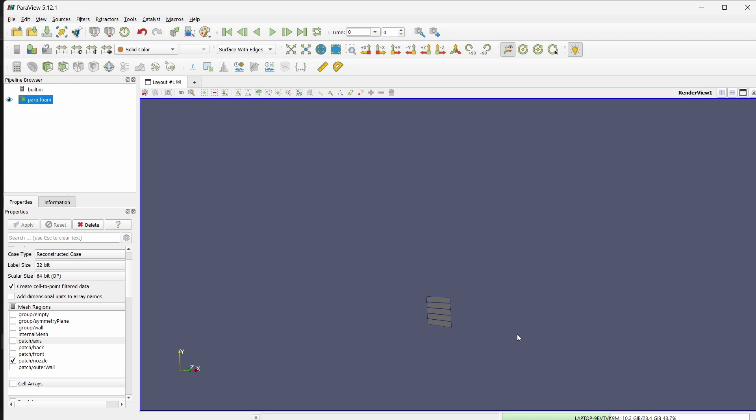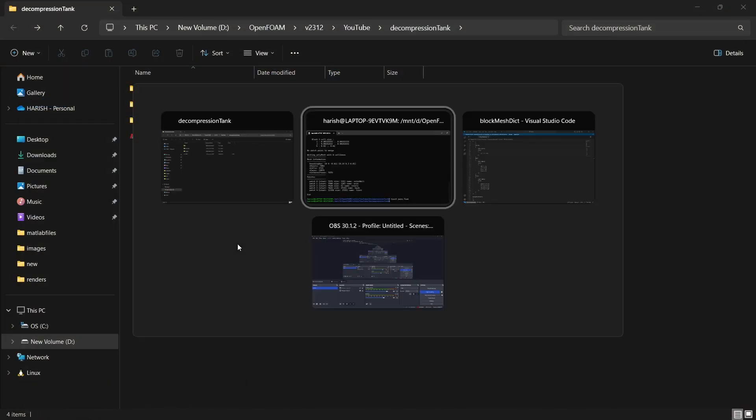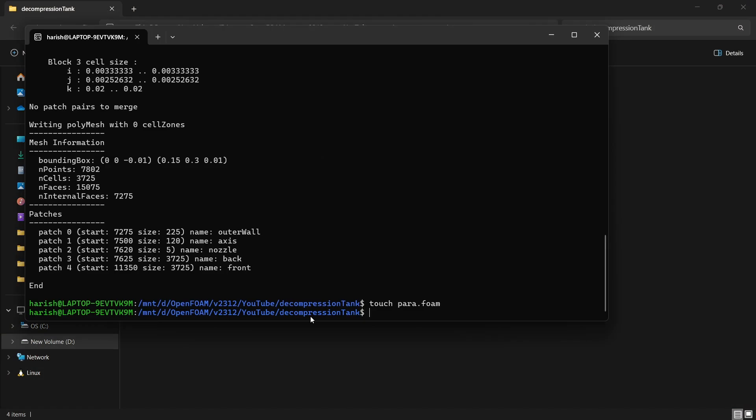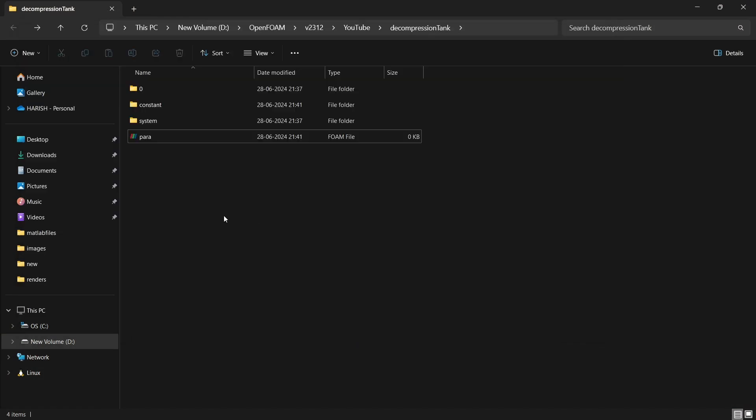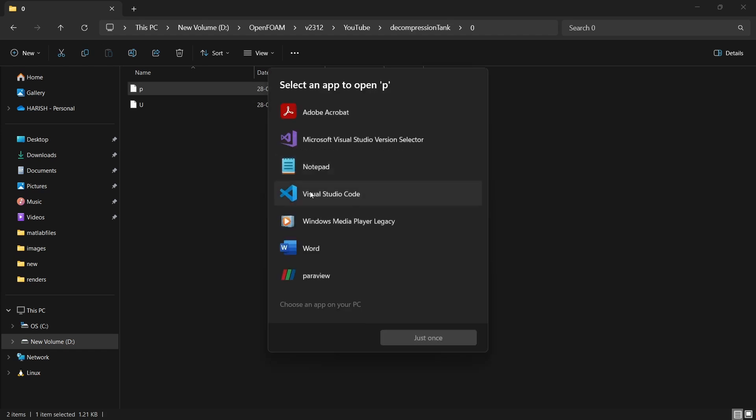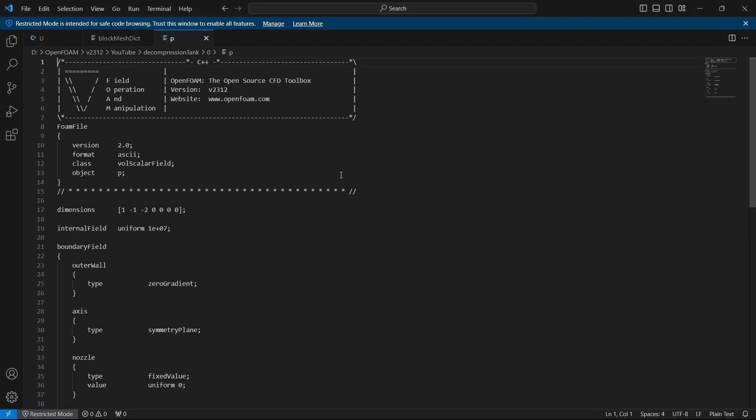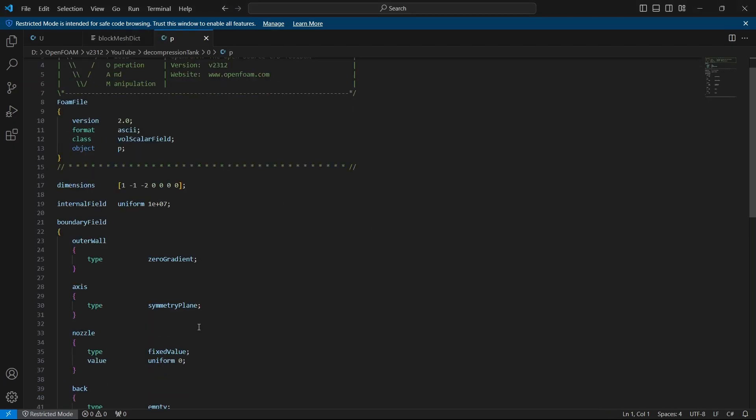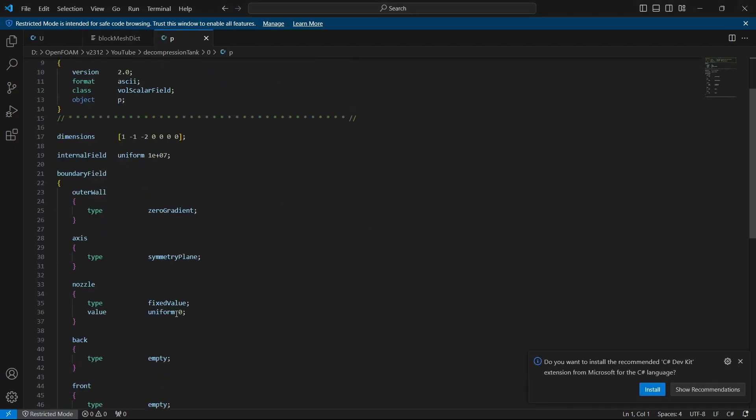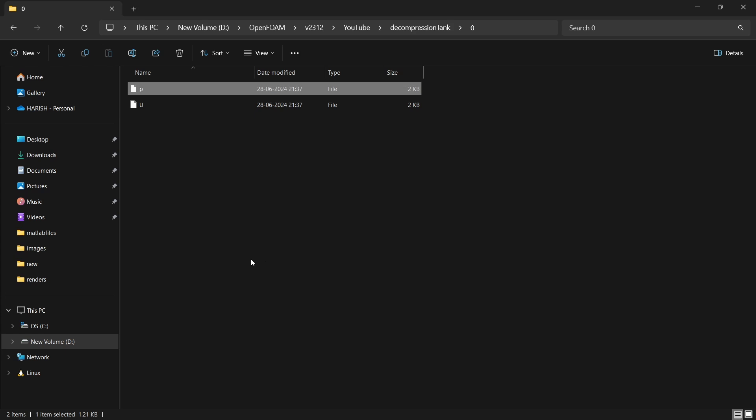Now the physical problem actually is, it is called decompression tank. If you noticed in the pressure, the initial field is 10 power 7. The nozzle is set to 0, which means it is getting decompressed. While decompressing, there is going to be shock waves which are going to get generated inside the fluid domain.